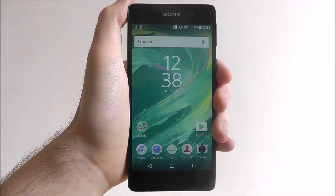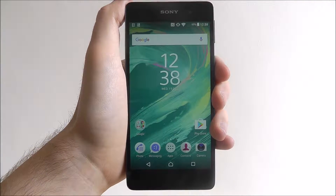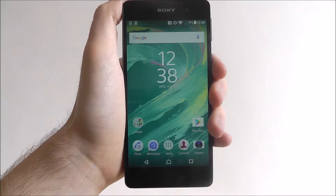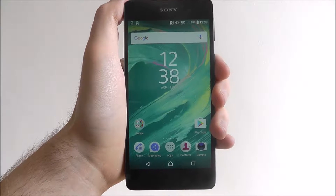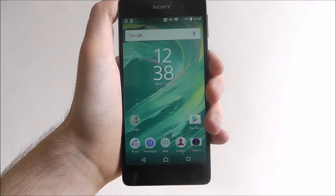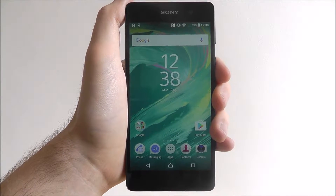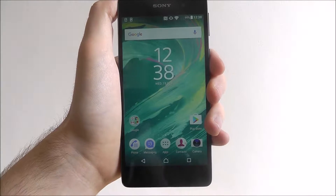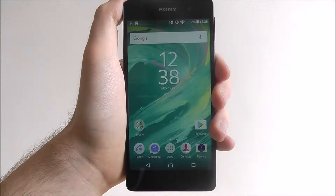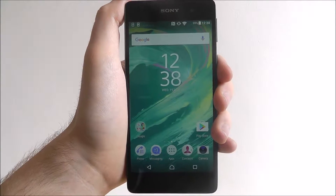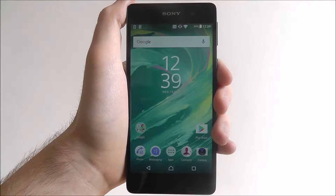Hi guys, in this tutorial I'll be showing you how to apply an Xperia theme on the Sony Xperia E5. Sony includes a bunch of their own Xperia branded themes that you can download and install on your device. They basically just act as nice wallpapers, something a bit different than what's normally available.